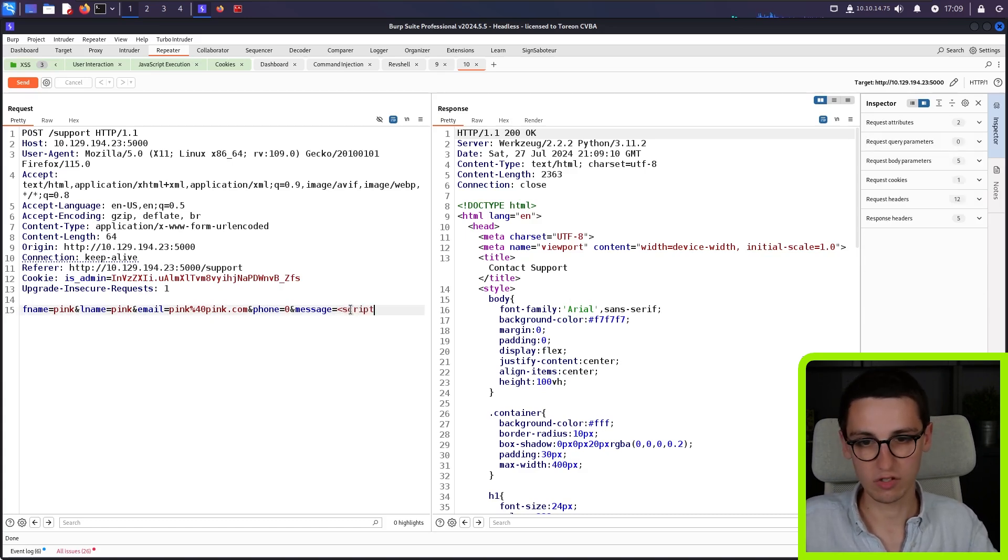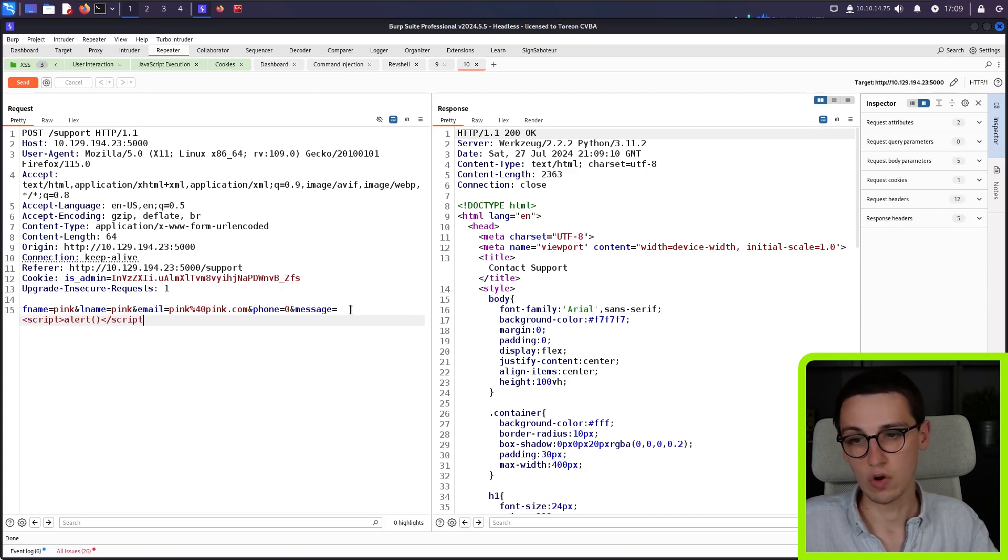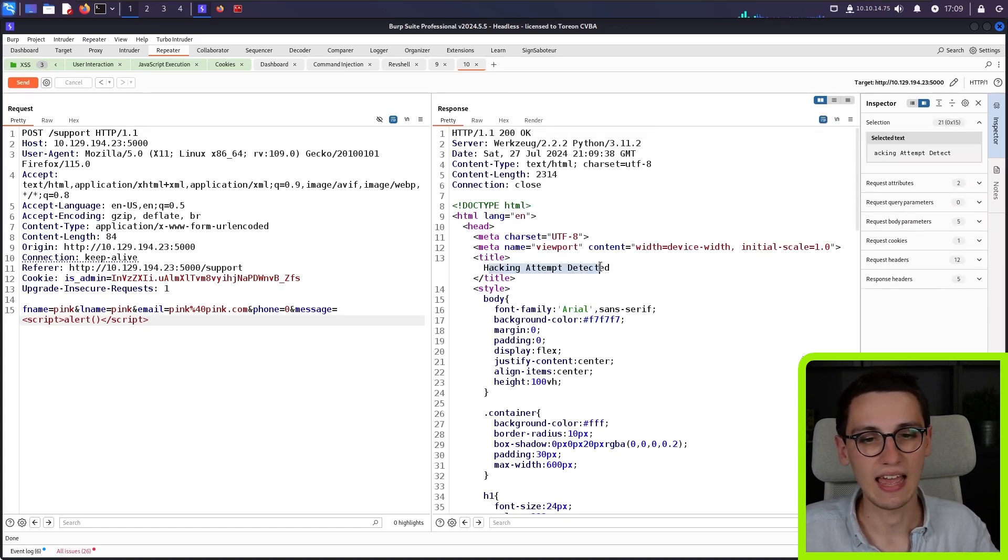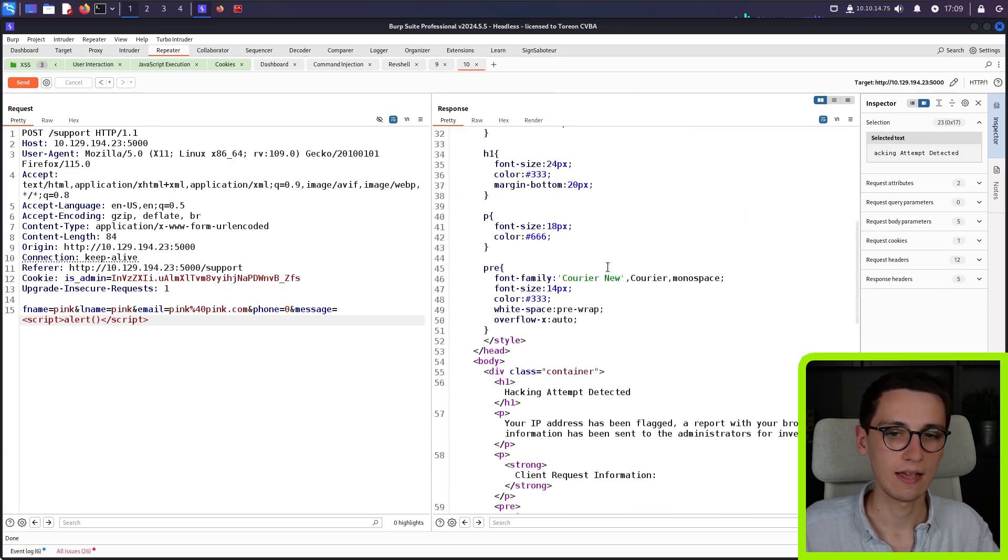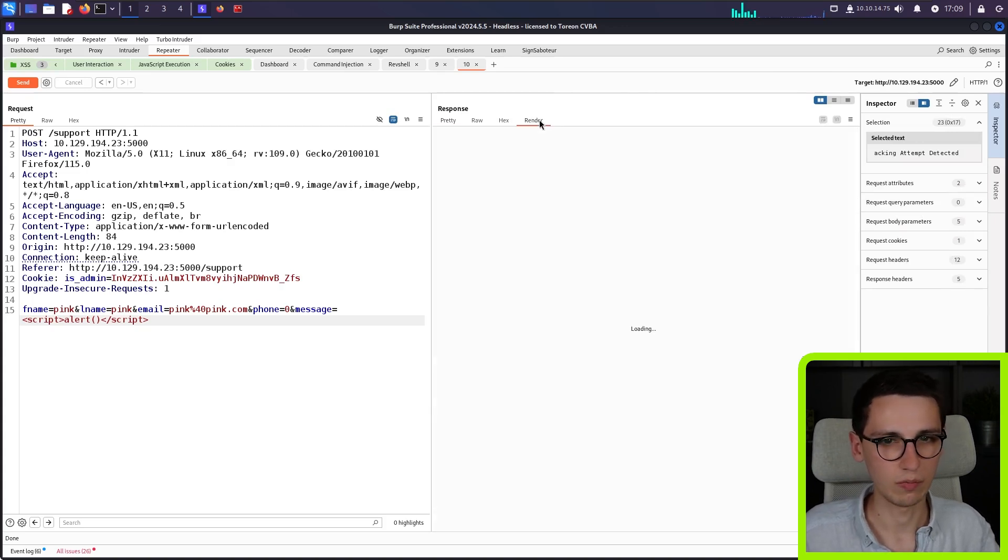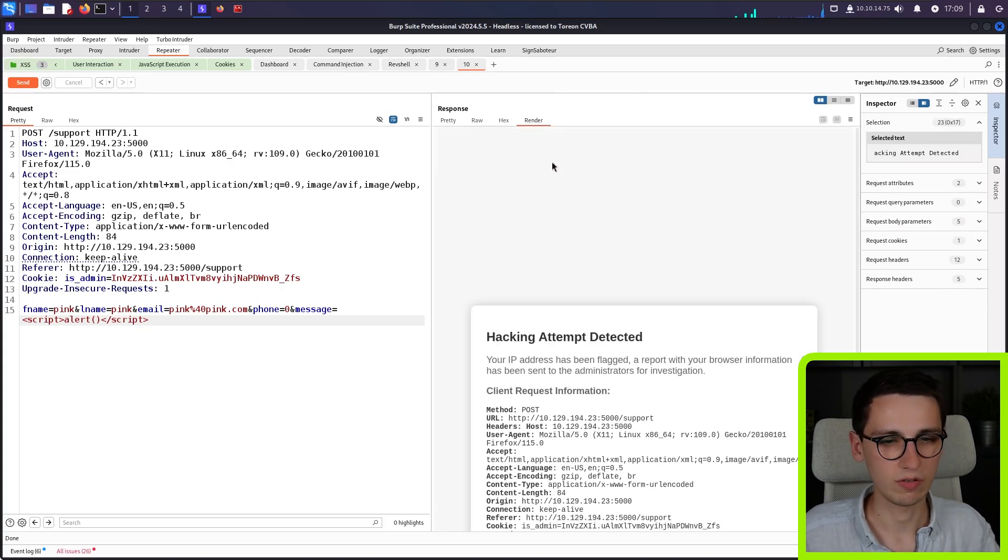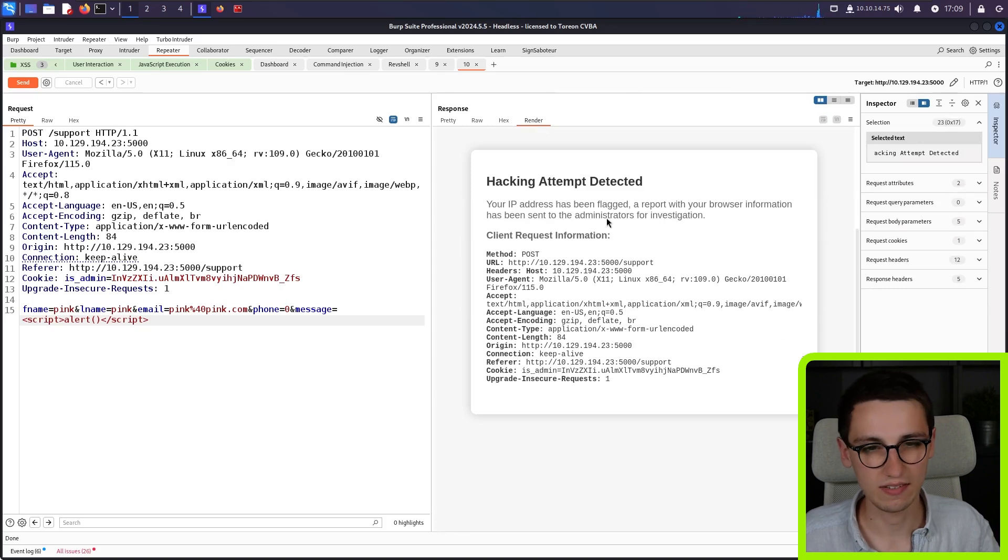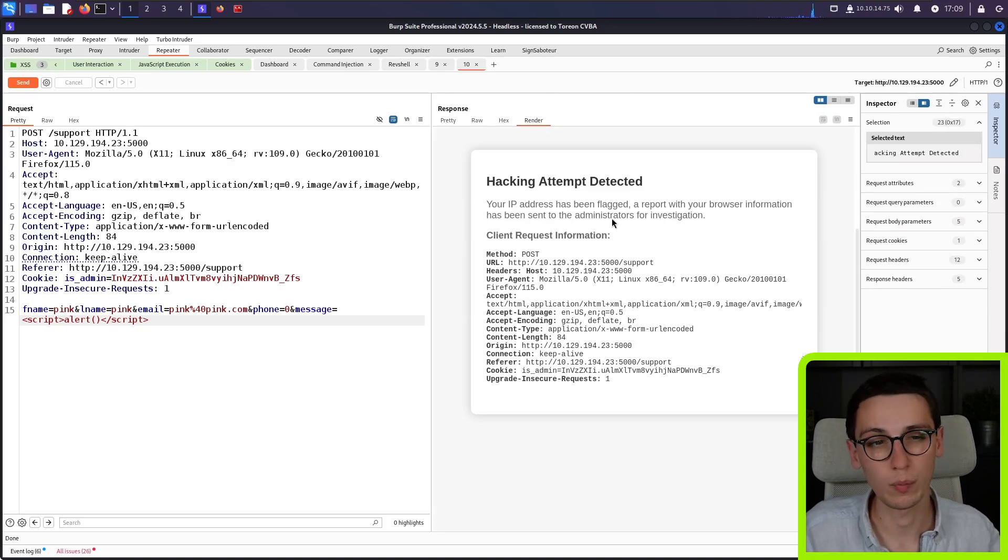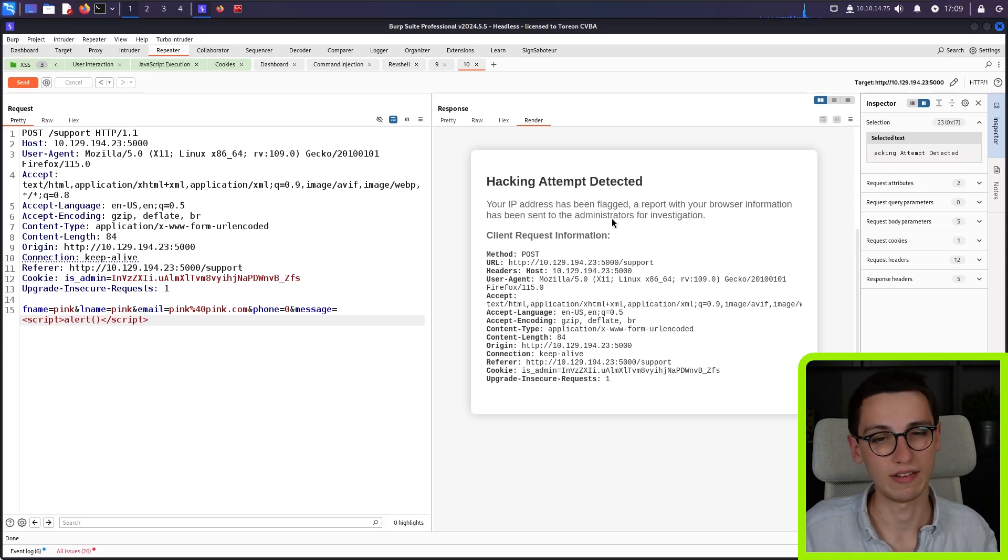So maybe that will work here as well. So if I try to inject a script tag here, let's see what happens. If I do that, we see that it says hacking attempt detected. And let's see if we can actually render this page. That's possible. Yes. Hacking attempt detected. Your IP address has been flagged, and a report with your browser information has been sent to the administrators for investigation.